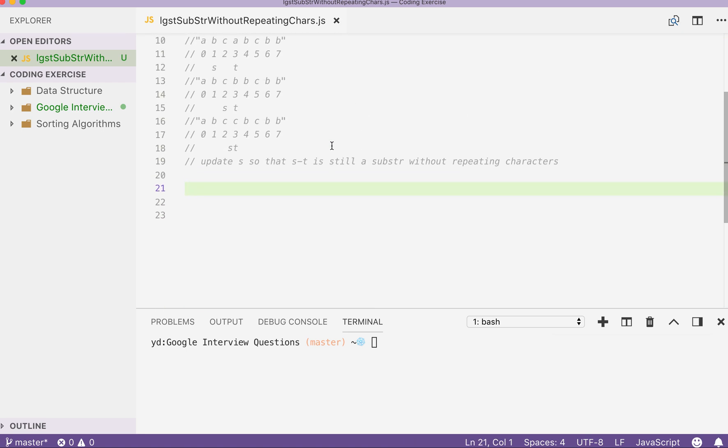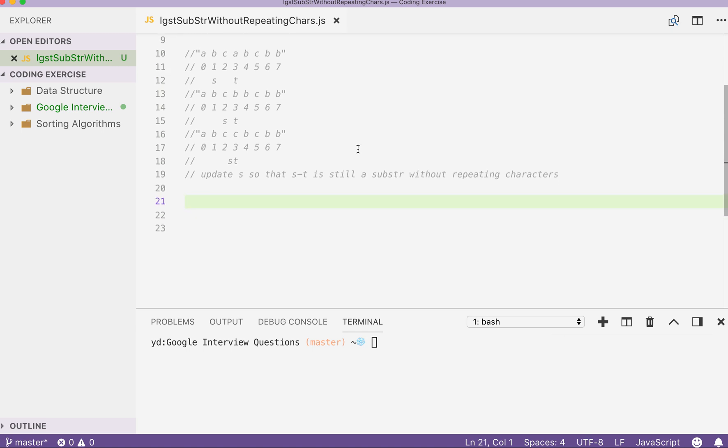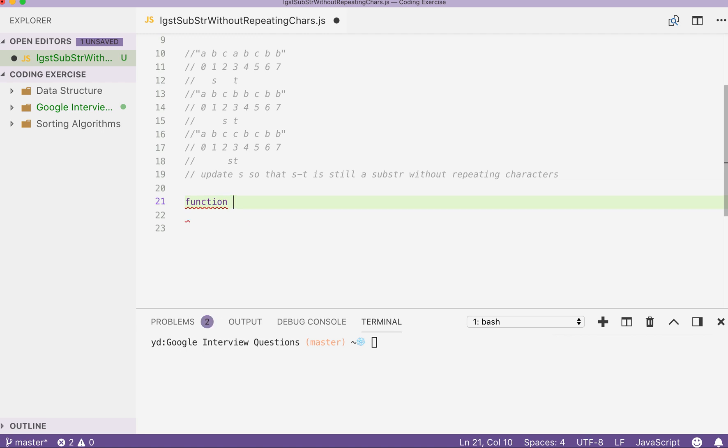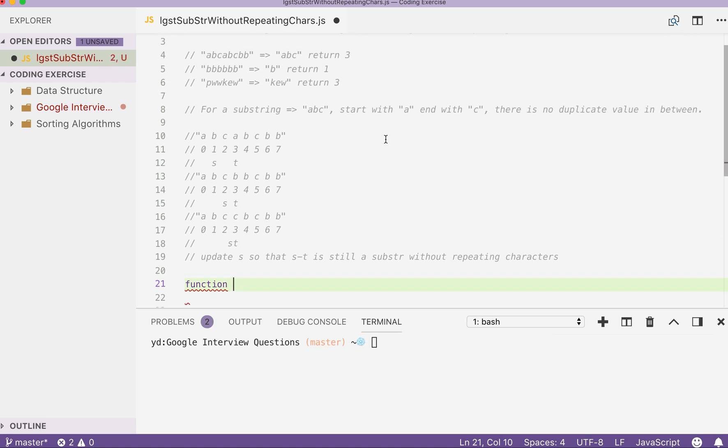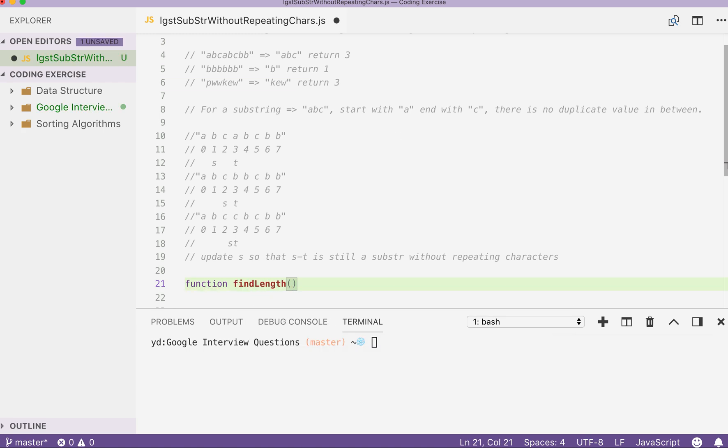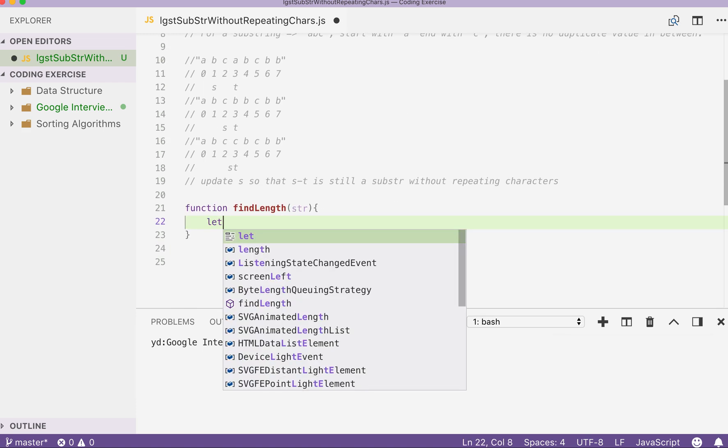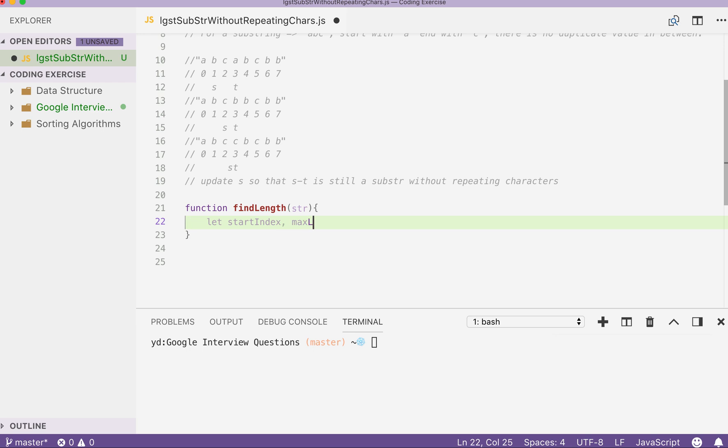So let's rewrite our function and see how we can resolve it one step at a time. So first thing first, declare a function called findLance and takes in the input string. And then we need two parameters first. So first we can declare a placeholder called startIndex. Then we can declare another parameter called maxLance. Alright, and we can initialize both parameters with a value of zero.